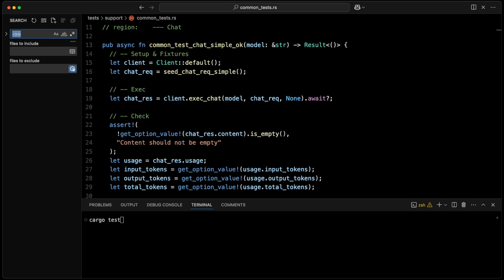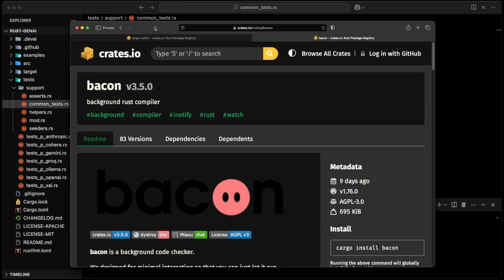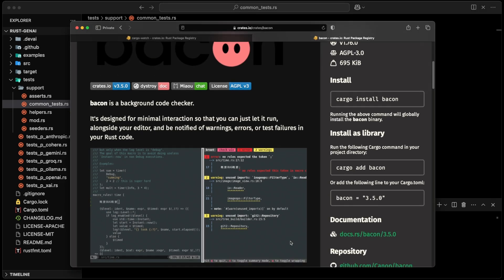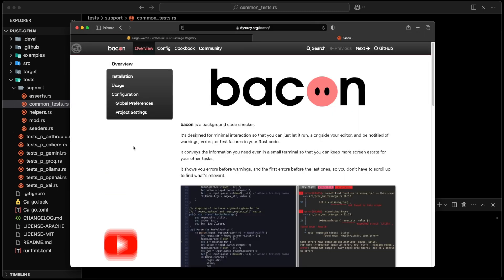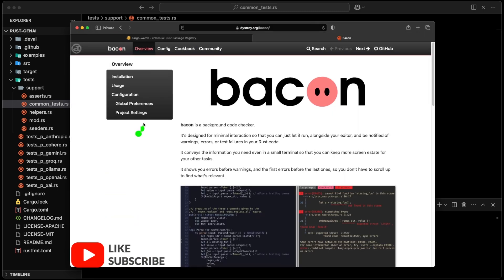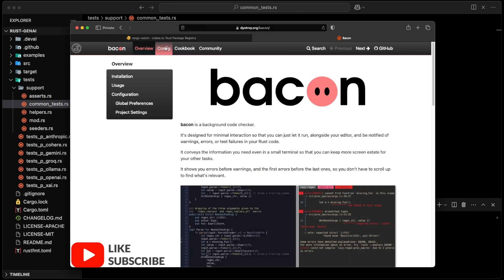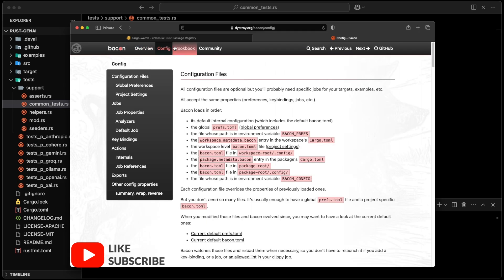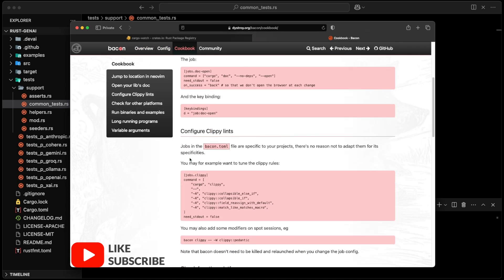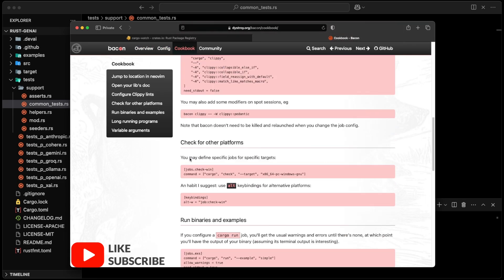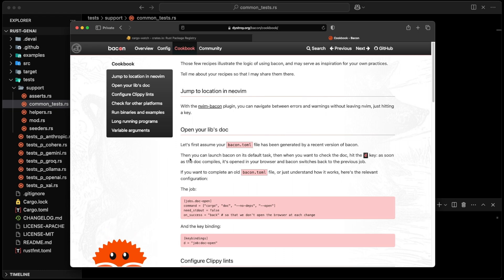Okay, so that was just a video to say that bacon is awesome. They have a pretty cool website as well over there where you have a good introduction, and then you have the config cookbook. And the cookbook is very well done. So anyway, big thanks to cargo watch developer - that was awesome - and bacon is amazing. Big thanks. Until next one, happy coding.